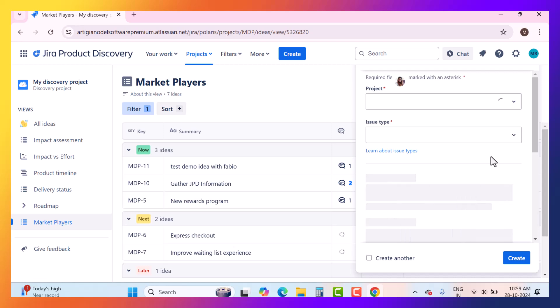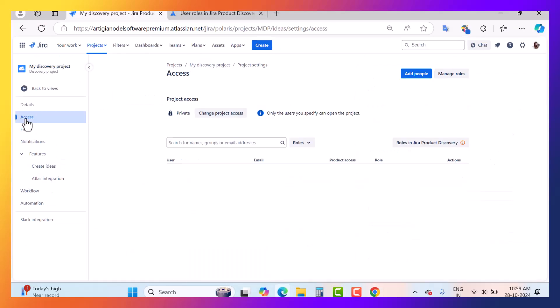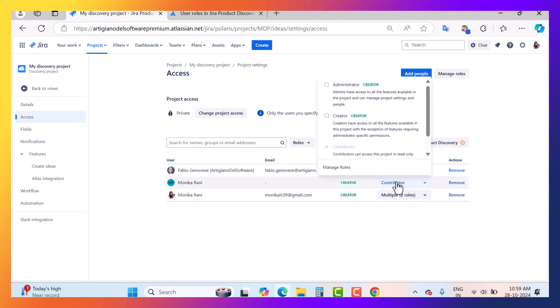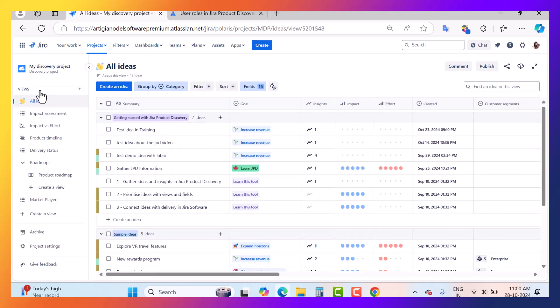Now coming back to the access settings — if I want to give other permissions to this user, I can assign them contributor, creator, both, or administrator roles. I can manage that here. Now let's go back to the views and talk about the stakeholder role.